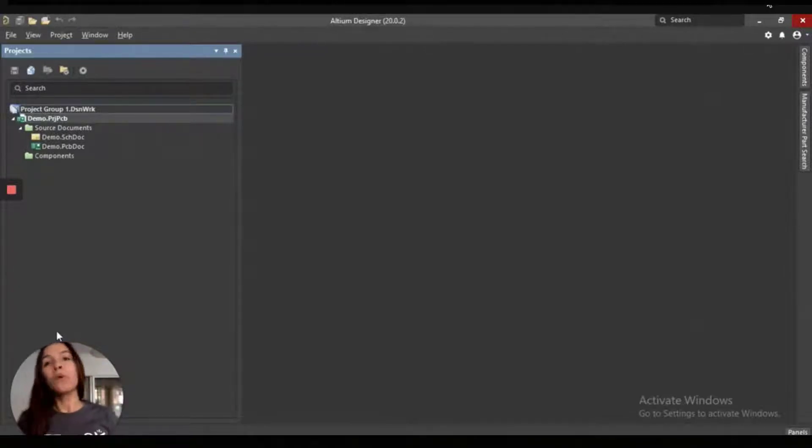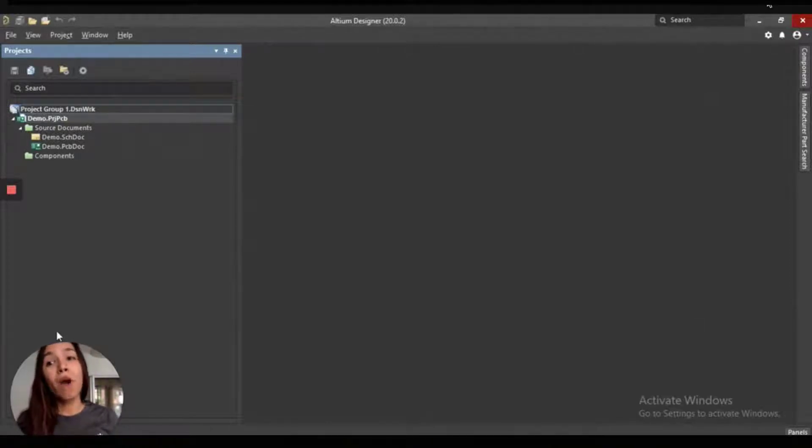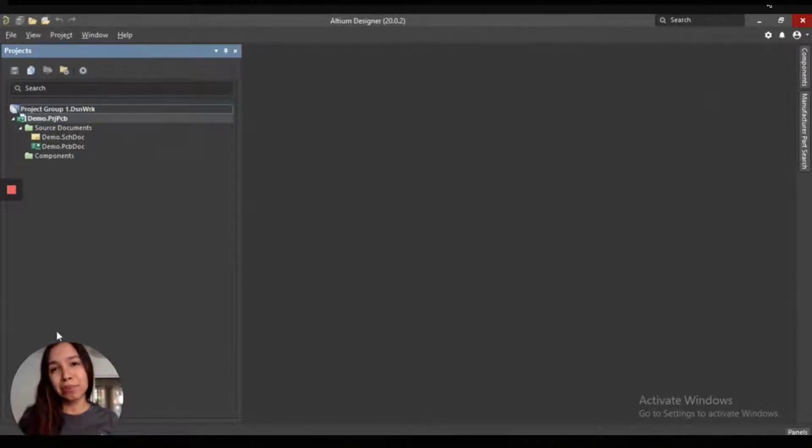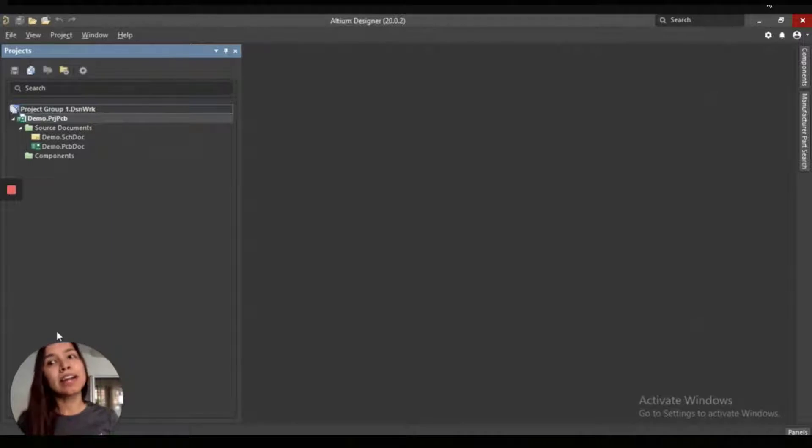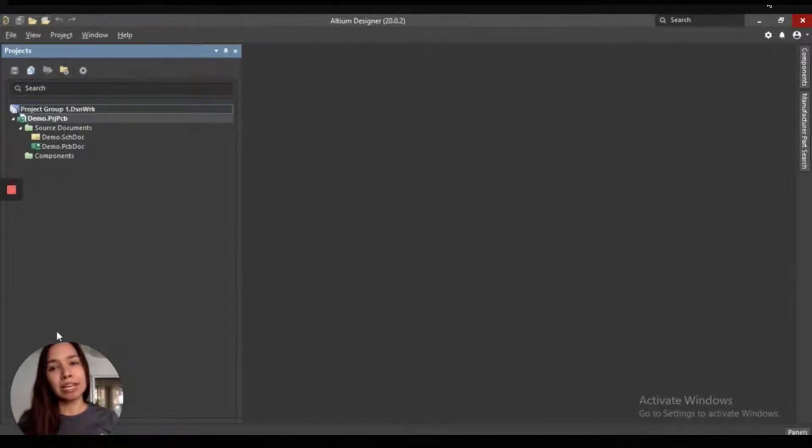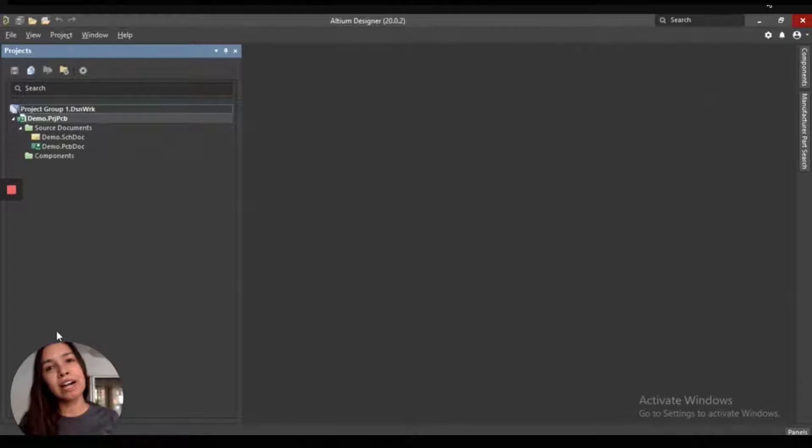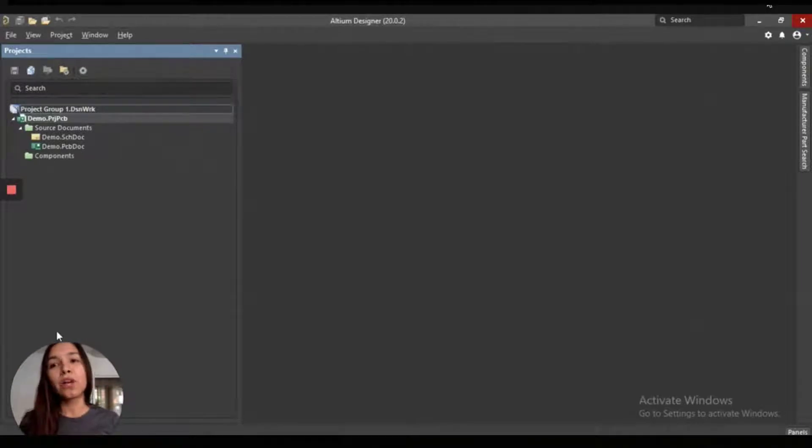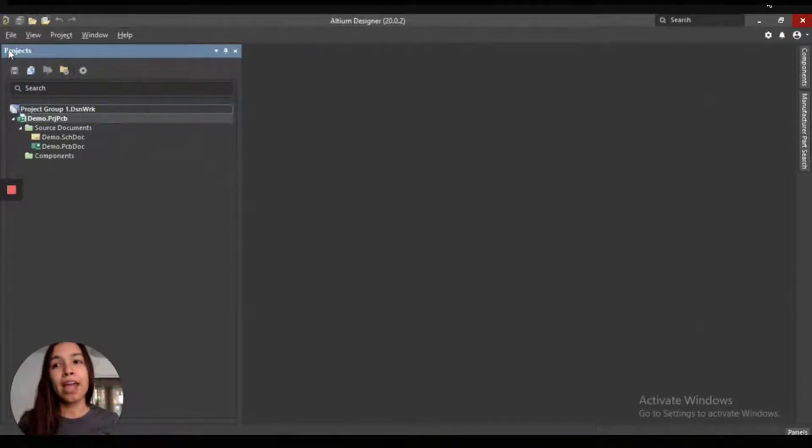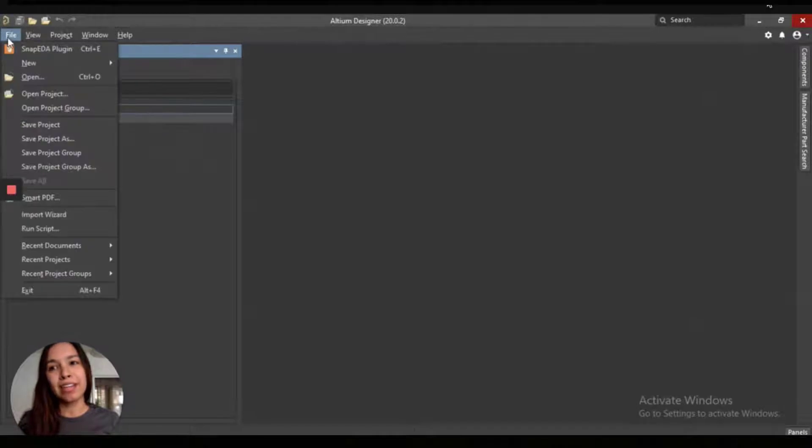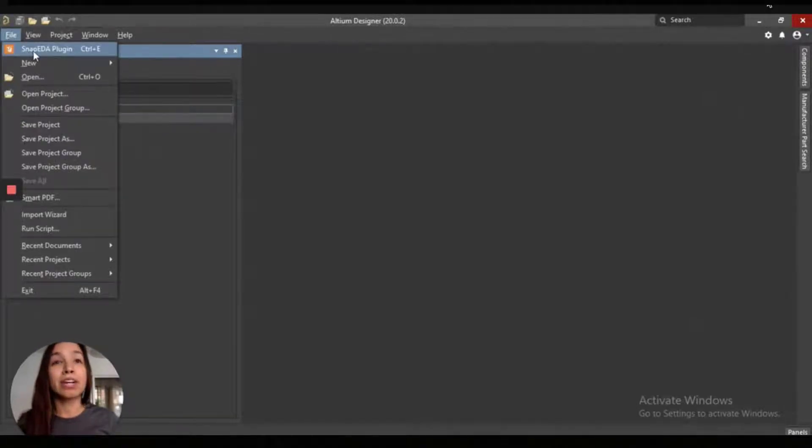Today, we are really excited to show you how our Altium Designer plugin works. To get started, you just have to open Altium Designer. And after installing the SnappityA plugin, you'll go to the main menu, and you'll click on File, and then you can see the SnappityA plugin option.